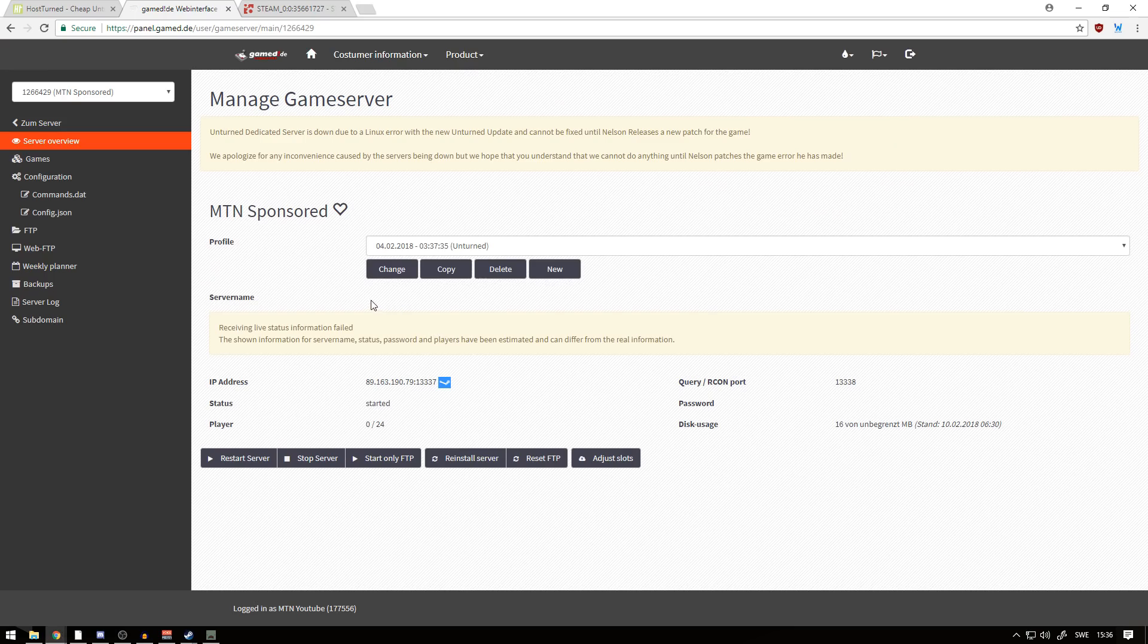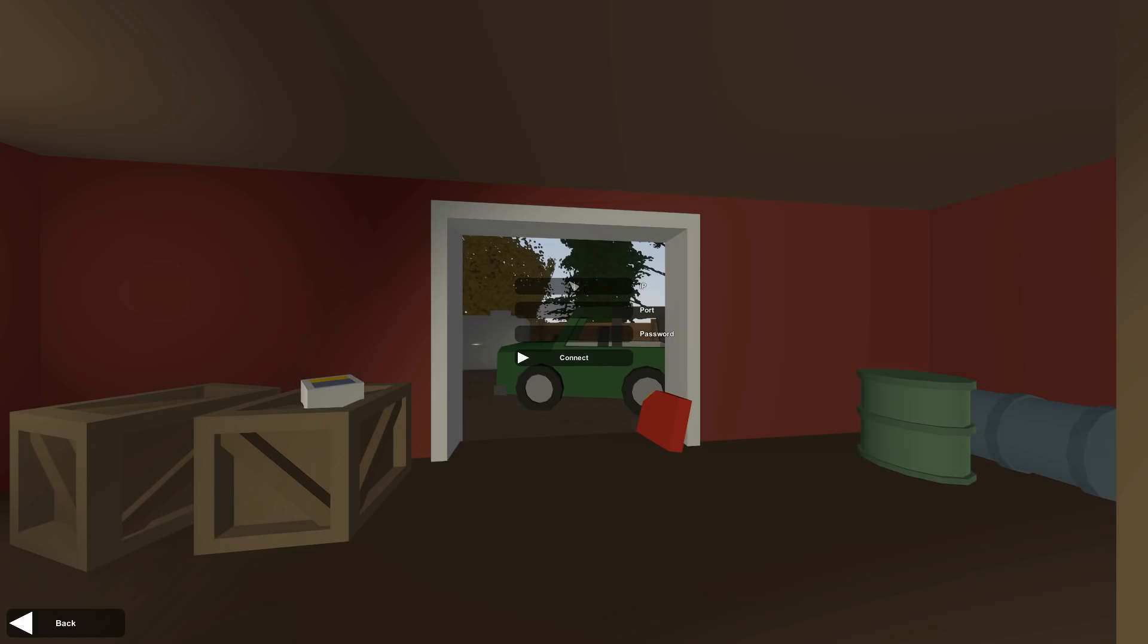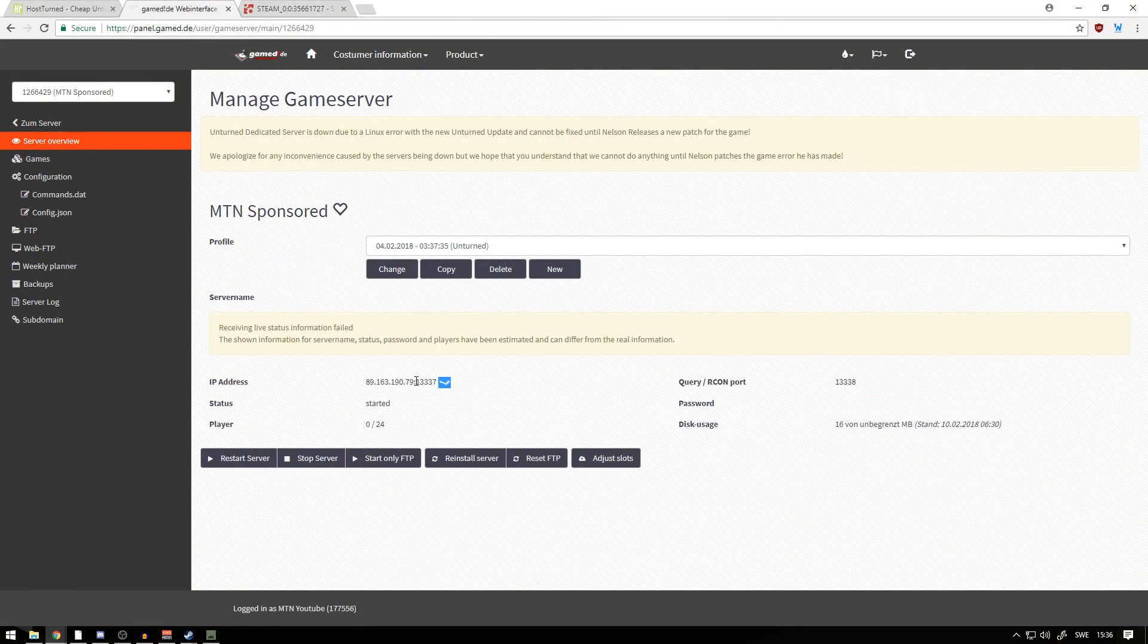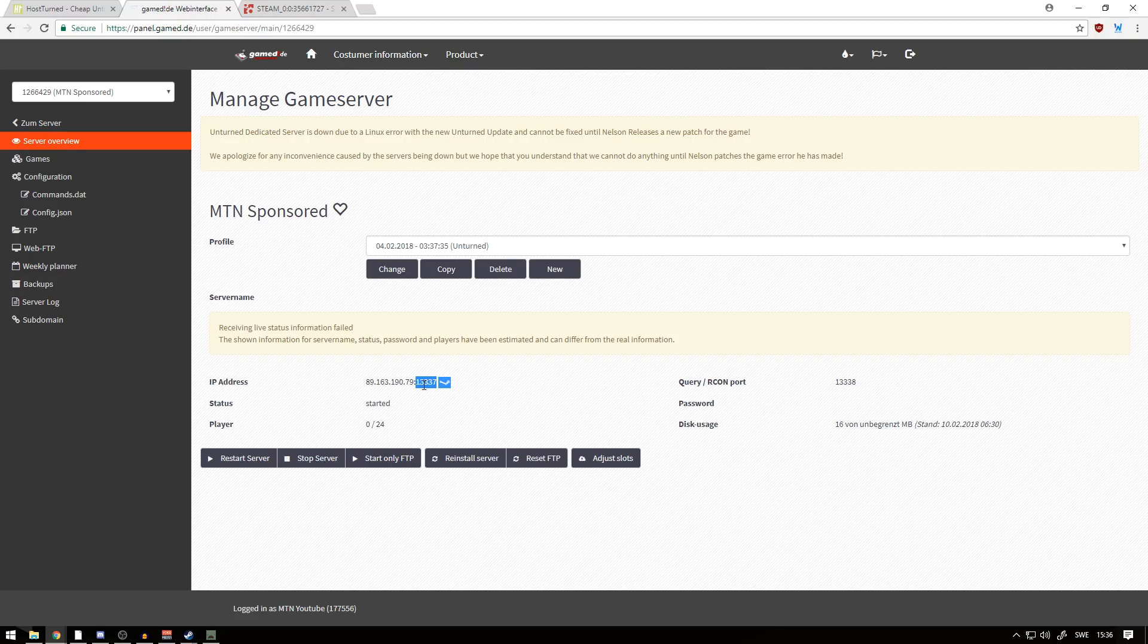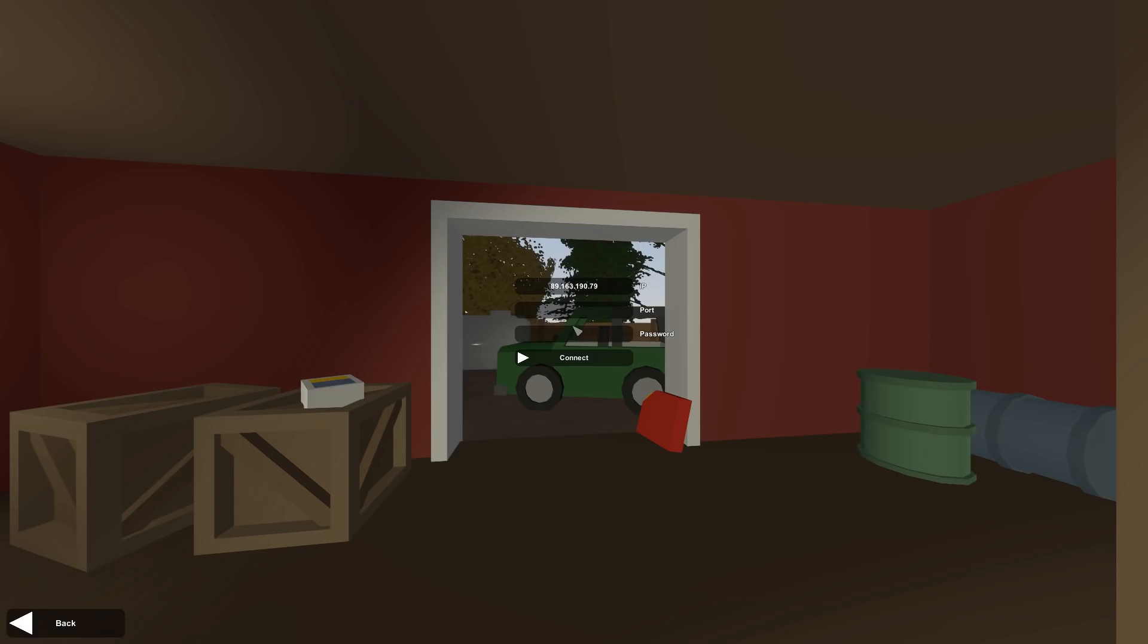Basically when you're here, you want to head over to Server Overview again, and you just want to copy this IP and go paste that in here in IP. Then you want to make sure you get this port as well, which is for me 13337. Want to paste that in. Make sure there's no spaces between it before your IP or anything like that, because that tends to happen when you copy and paste an IP.